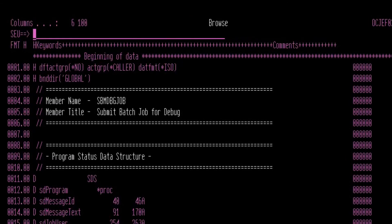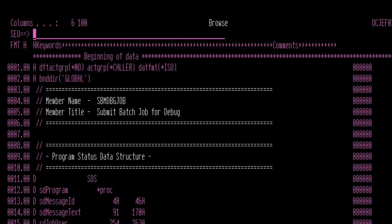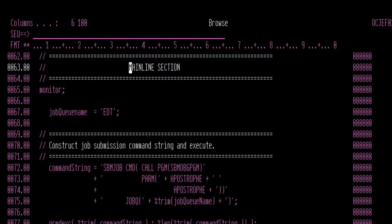The first step is to identify the Job Queue that your job will be submitted to. For purposes of this demonstration, I've created a custom program to do the job submission. We'll simply declare a specific Job Queue in our Submit Job Statement.